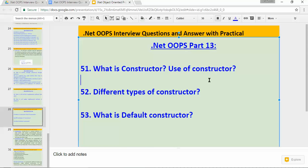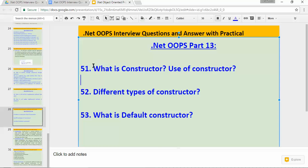In this video I'll start questions on constructor. In the last few videos I covered interview questions on interface. From .NET OOPs Part 13 I'll be covering interview questions on constructor. The first question is: what is a constructor and what is the use of a constructor? The second question is about different types of constructors. The third question is: what is a default constructor?